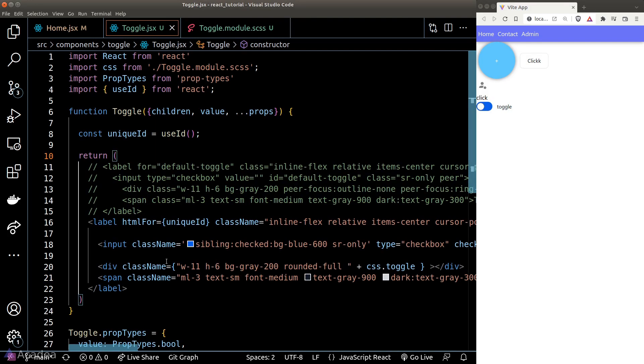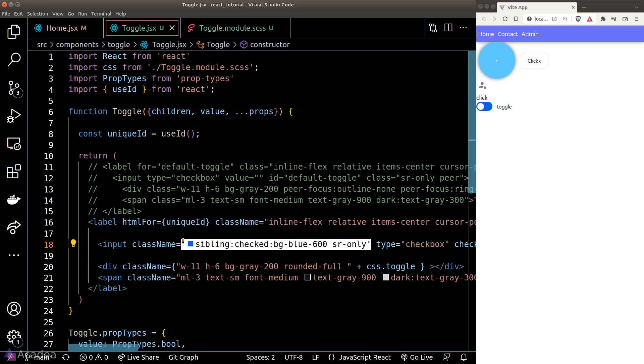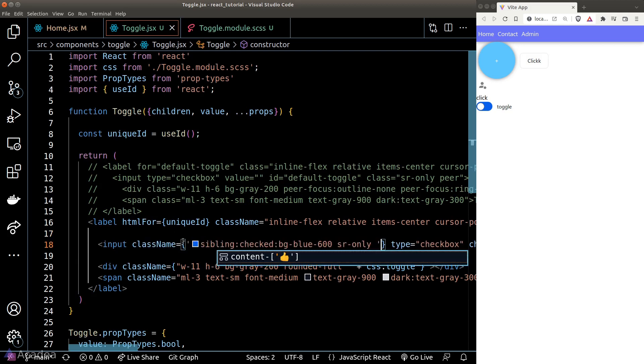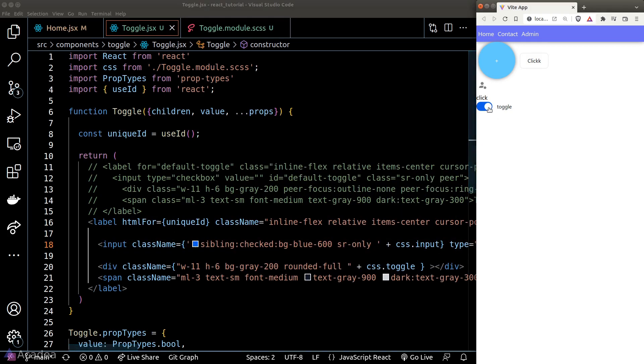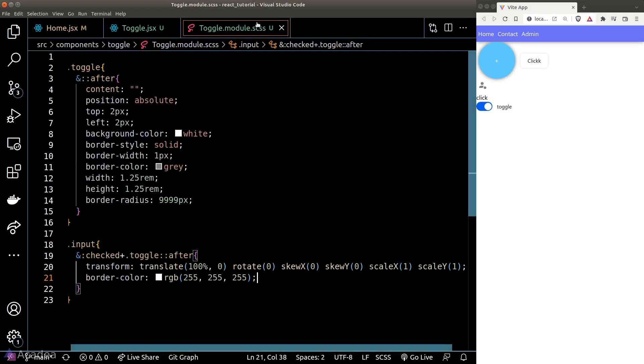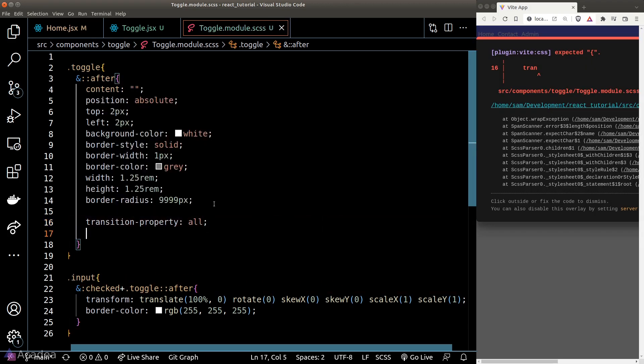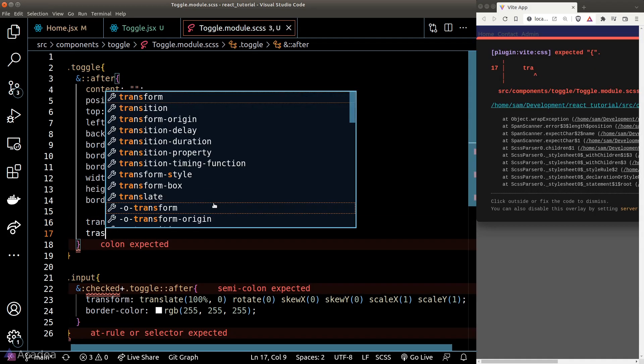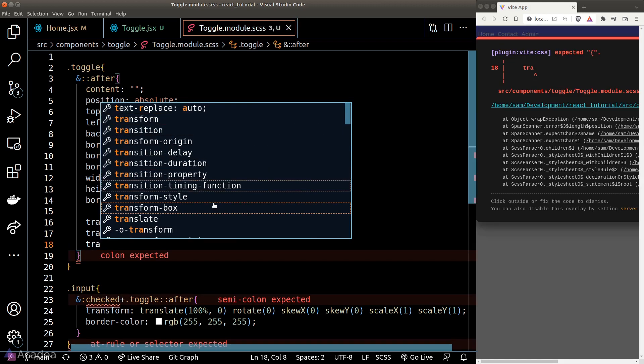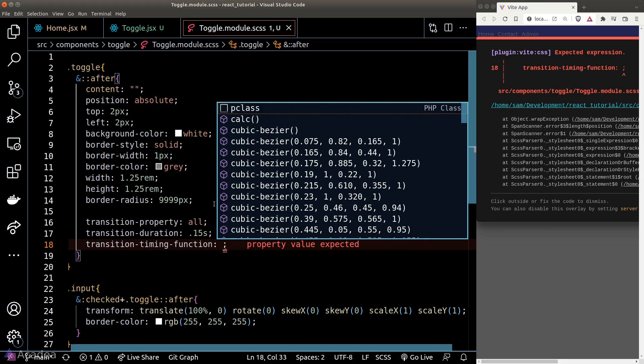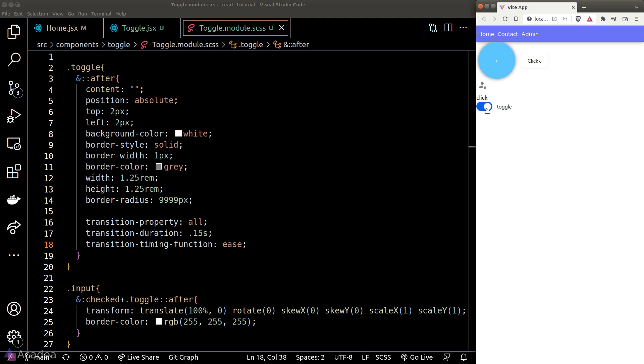And now back inside our toggle component, we simply need to add the input class to our input element. Once we are done, if we click on the switch now, you can see that the white circle is actually moving left and right. Beautiful. Let's add the animation for the translation. We can do so quite easily with CSS transition. We will apply the transition based on all the CSS properties and we'll make the duration to be 0.15 seconds. And the timing function can be set to ease. And if I click on the switch now, you can see a smooth transition between the left and right side.